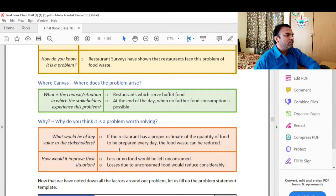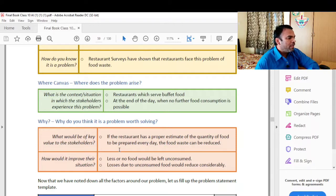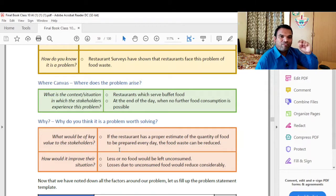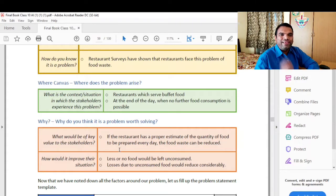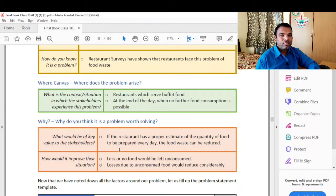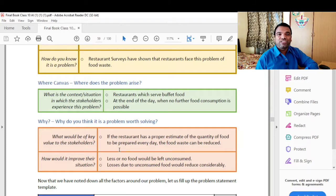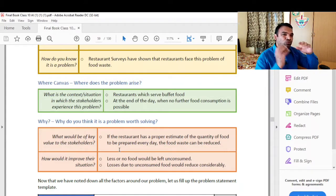Why do we think it is a problem worth solving? What would be the key value to the stakeholder? If the restaurant has a proper estimate of the quantity of food to be prepared every day, food waste can be reduced. If you know the average of 100–200 customers, how much food can be made per person — including how many are children or adults, since a 15-year-old may consume more — it will be easy to plan food preparation.